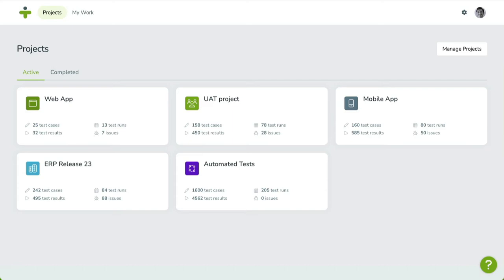Both are available as filters throughout the application, allowing you to scope test cases, results, and issues based on your selection.